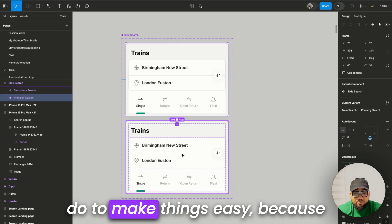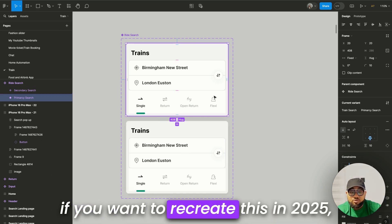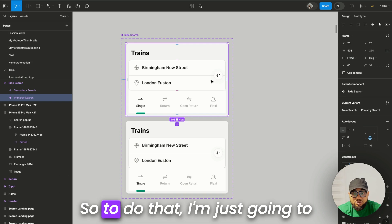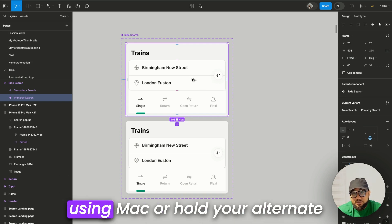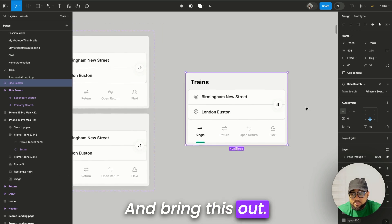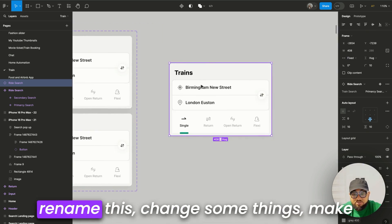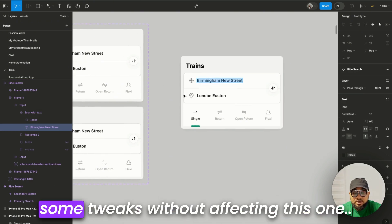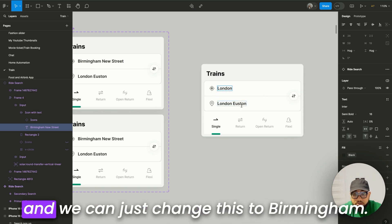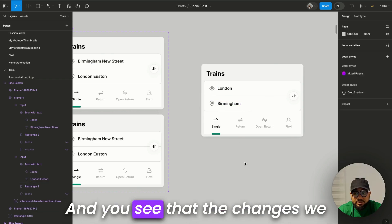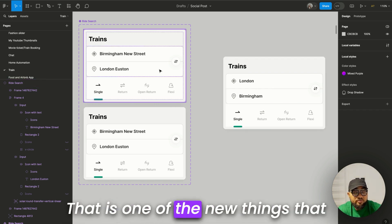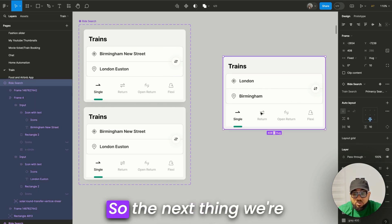Going back to the old UI — there's something useful for 2025. If you want to edit a copy without affecting the original, hold Option on Mac or Alt on Windows and drag the instance out. You can then change text independently — for example, changing one to 'London' and another to 'Berlin' — and the changes won't affect the original component. That's one of the new things Figma did.